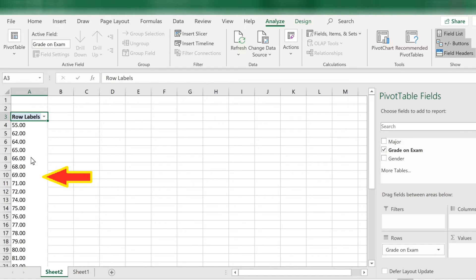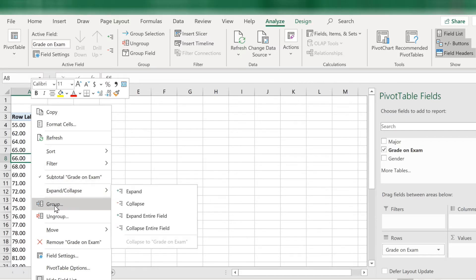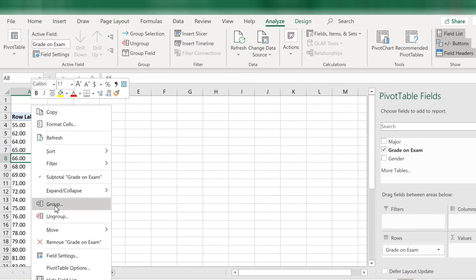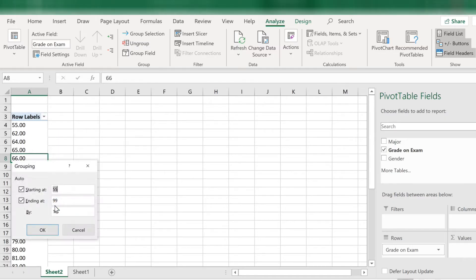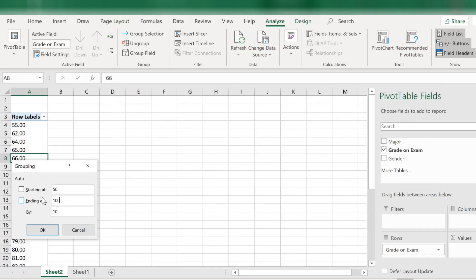Right click anywhere in column A and scroll to where it says group. By default, Excel groups the data from the lowest value to the highest value and then by 10. Let's leave the interval at 10, but let's change the lowest value to 50 and the highest value to 100. This way we can have the grades grouped from 50 to 59, 60 to 69, and so on.